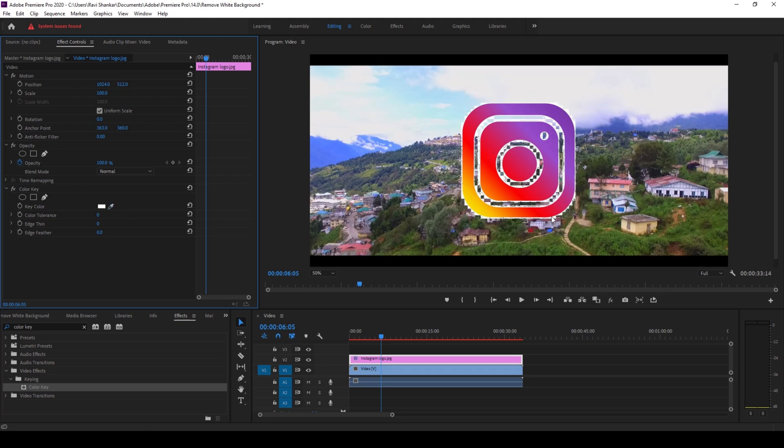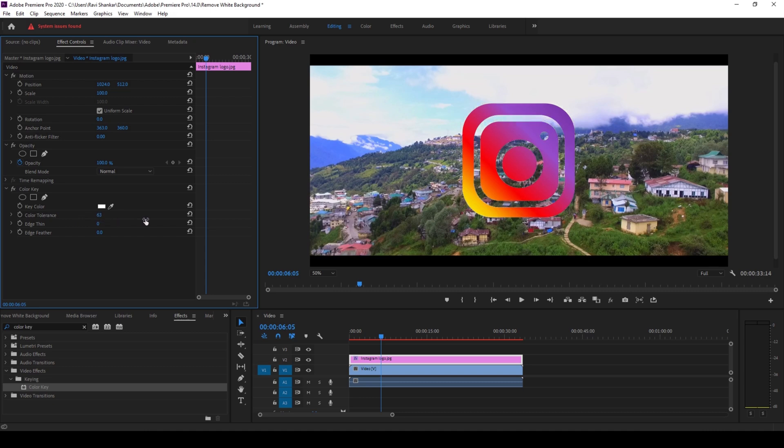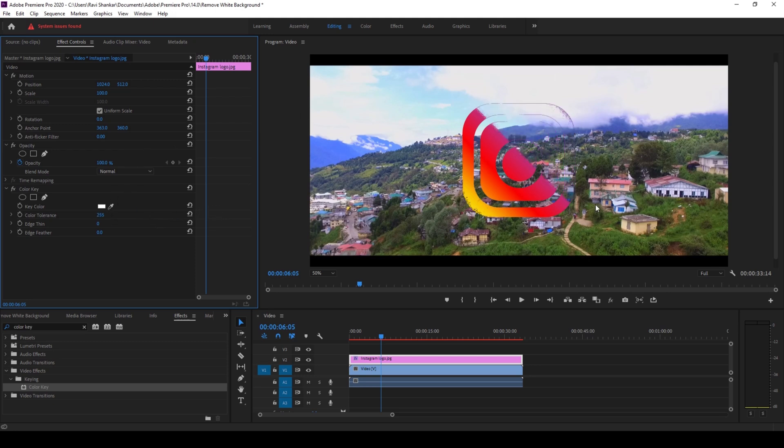So now you can see that Premiere Pro has done some keying to the white color. But this is not enough, so I'll increase the color tolerance a bit. All right, and I'll increase it further. This looks fine, but if you increase it too much, you can see that the logo gets distorted. So I'll reduce it and this is looking fine.